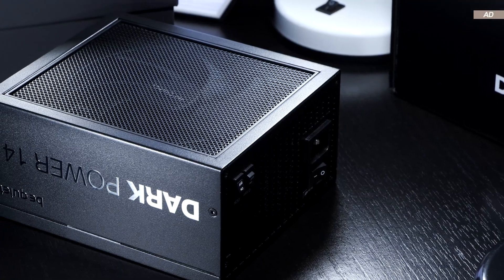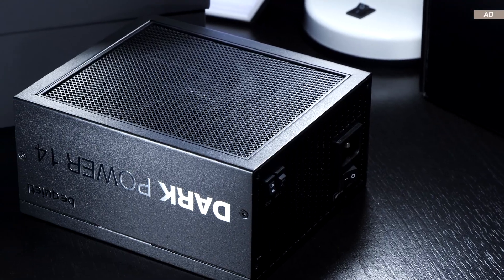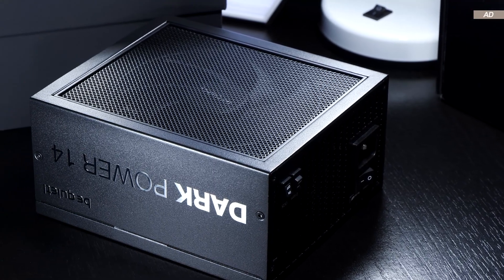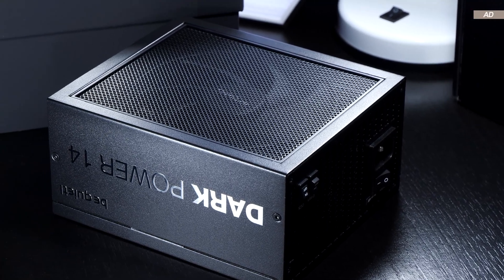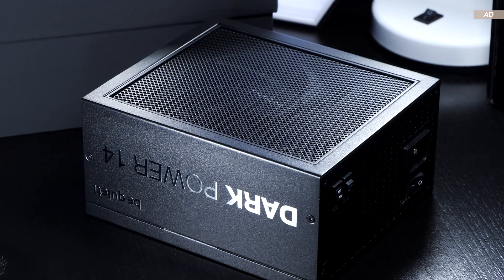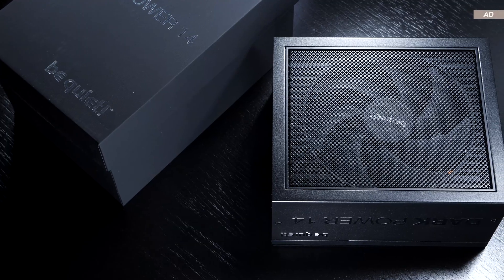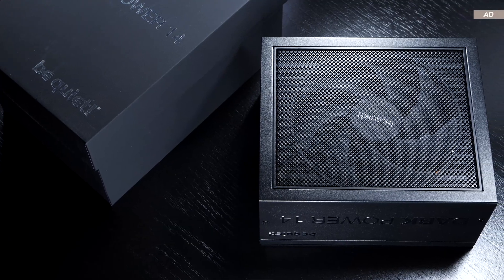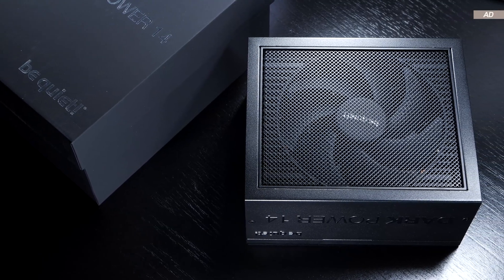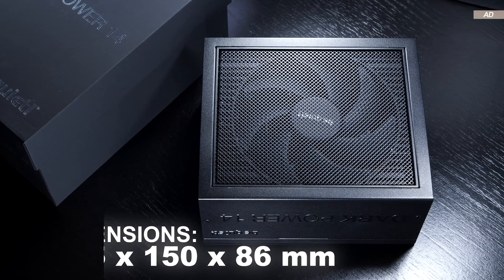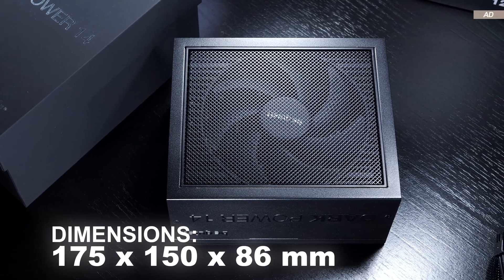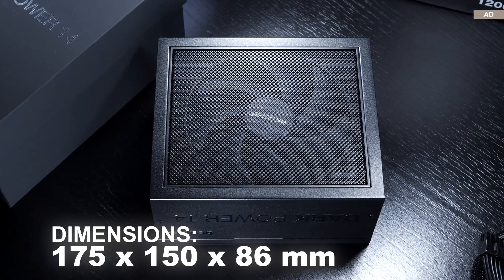The first impression of the Dark Power 14 in terms of aesthetics and overall external build quality is truly top-notch, I'd say. Considering it's a 1200W unit, the length comes in at an above average 175mm.